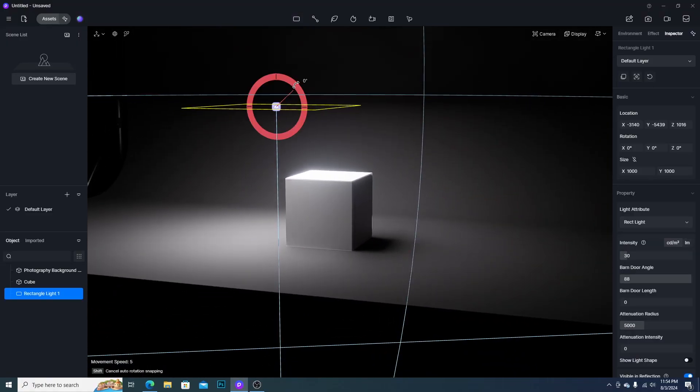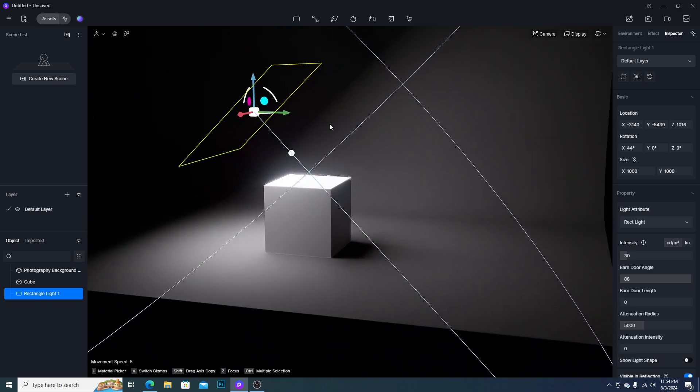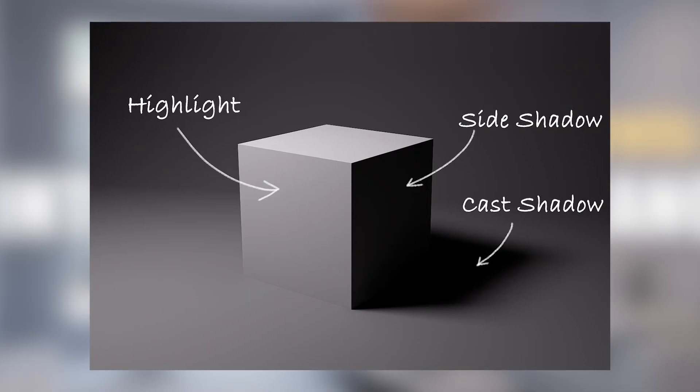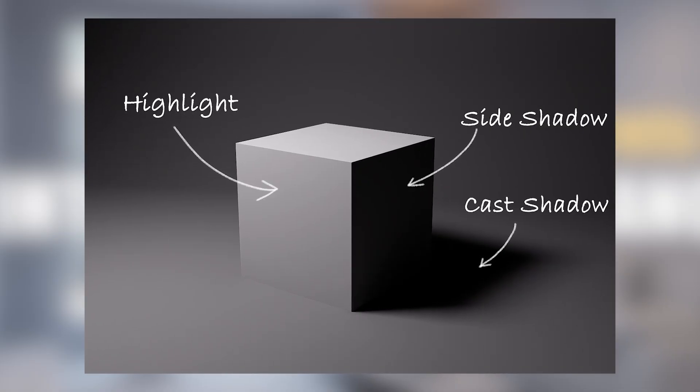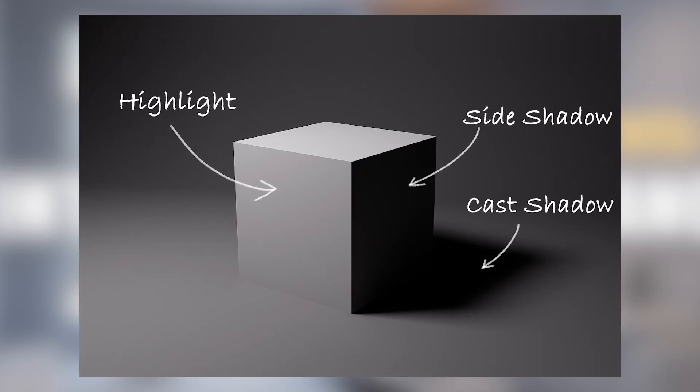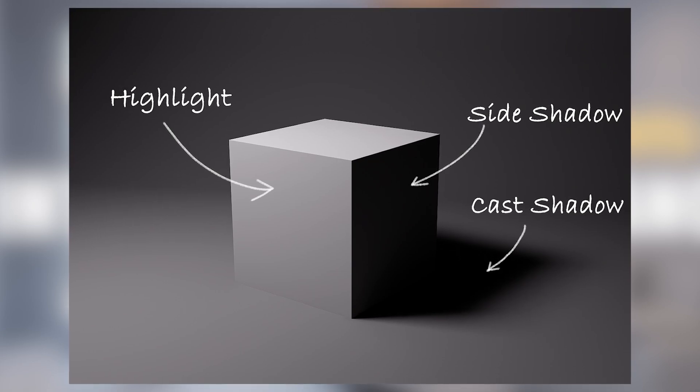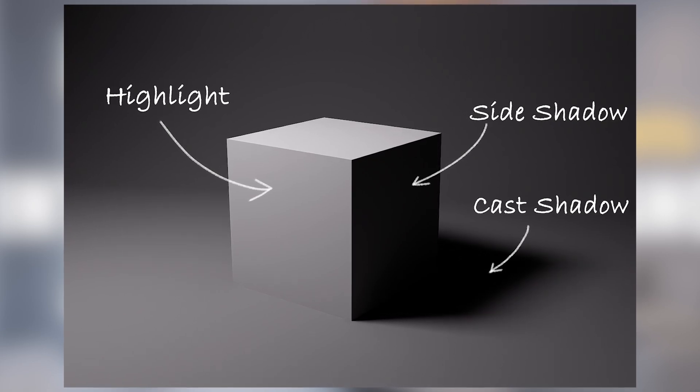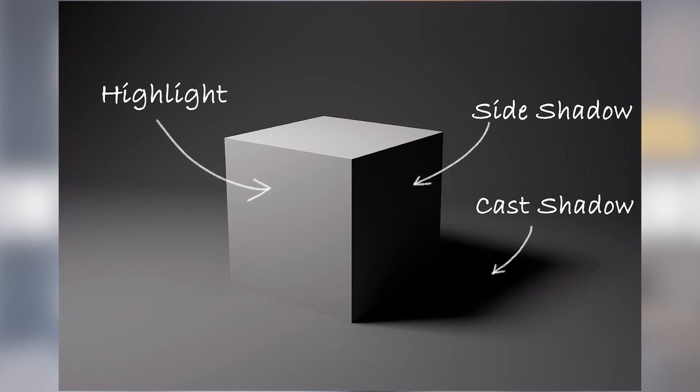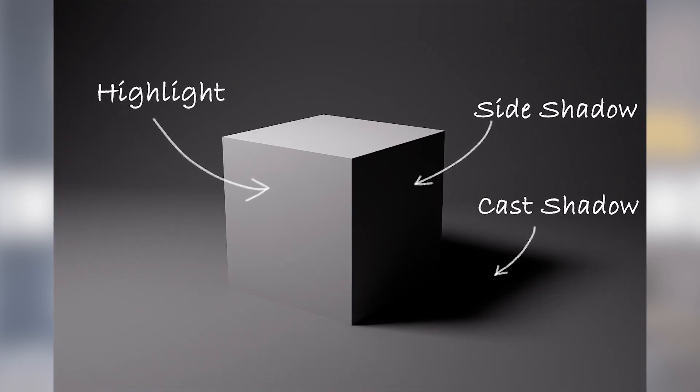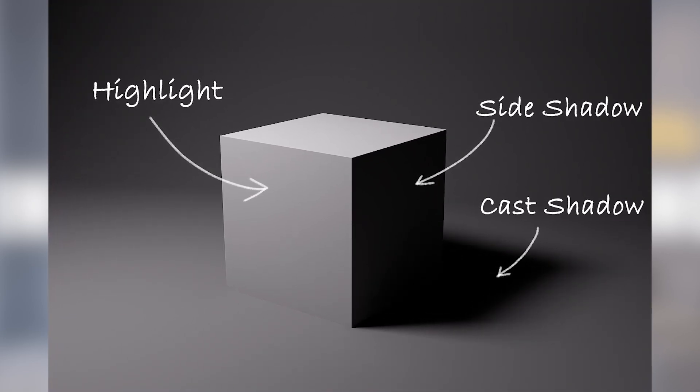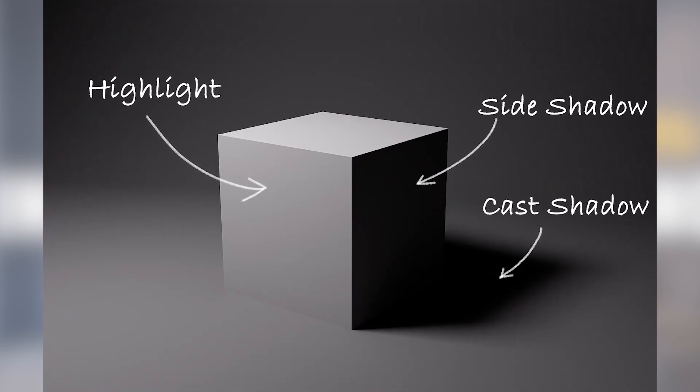When a light hits an object, this will provide highlight and shadow areas. Because of the highlight and shadow, we can not only see the color and textures but also the form of this object.